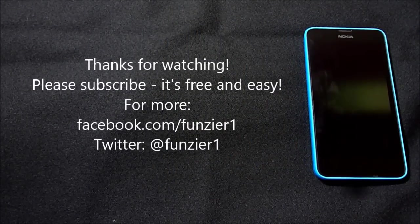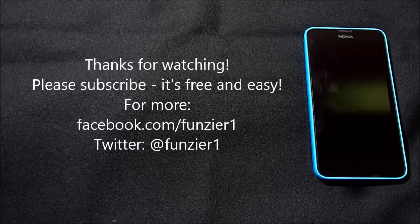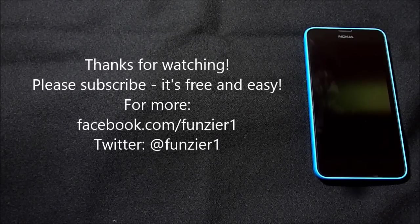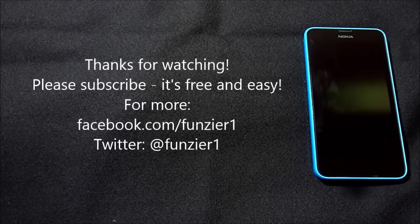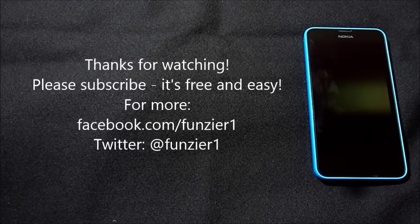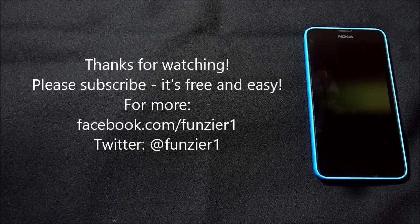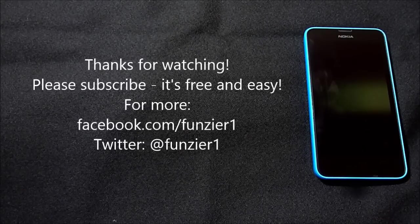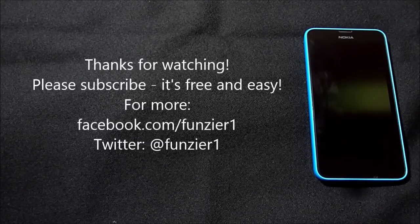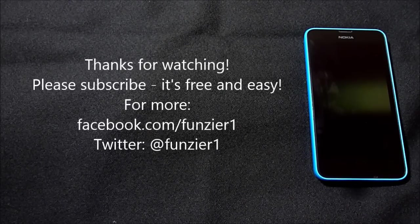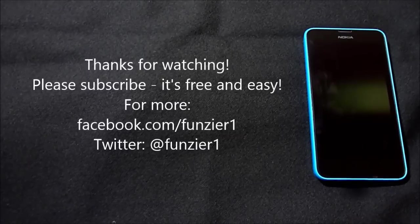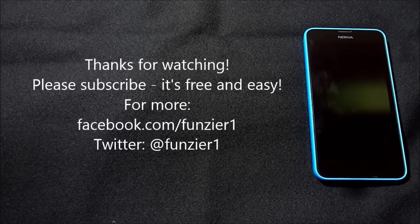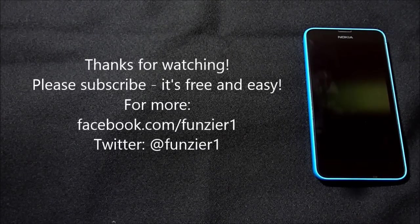So thanks for watching part one. Please subscribe to my channel, it helps a lot. And follow me on Twitter at FunZier1, also Google Plus if you can find me on there, and Facebook facebook.com slash FunZier1. That's really where I do most of my communication, so feel free to ask me questions on there or whatever you need to do. So there's that, and then also I'll post new videos on there. All right, have a great rest of your day.